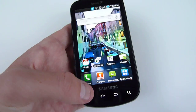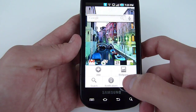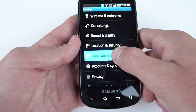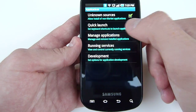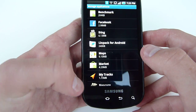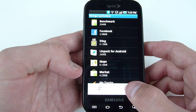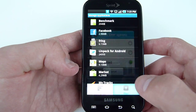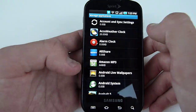First, press the menu button. Press Settings, Applications, Manage Applications, then press the menu button one more time. You're going to click on Filter, click All.